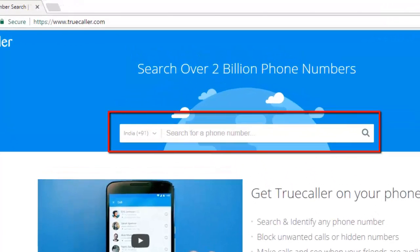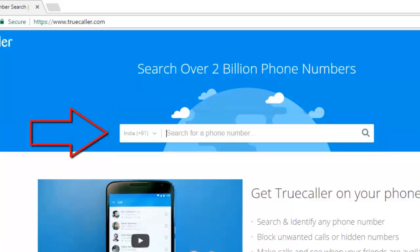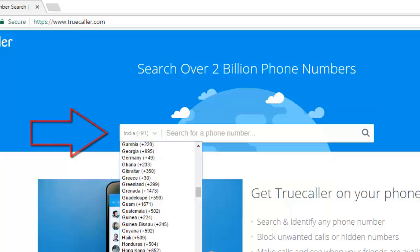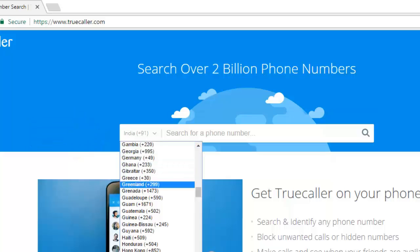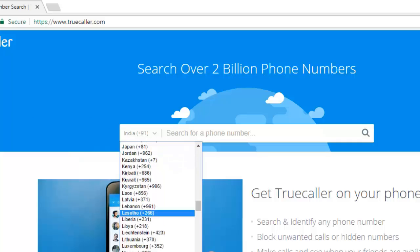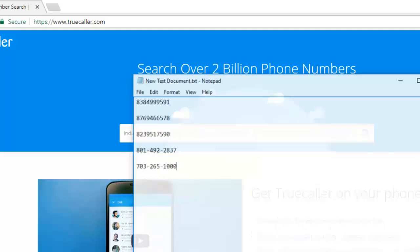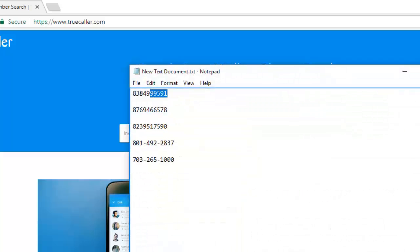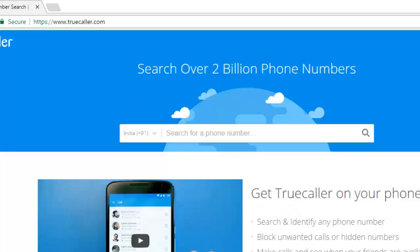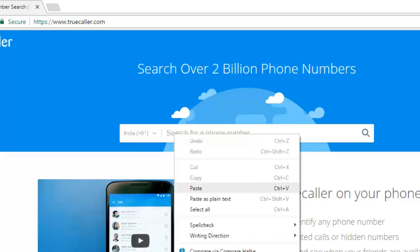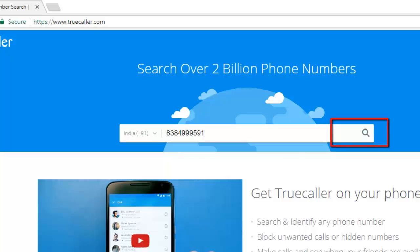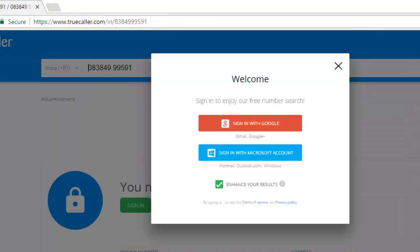First, put in the country code from the list of country codes given here. Then type the number. Now click here to find the details like the caller's name, location, and photo.